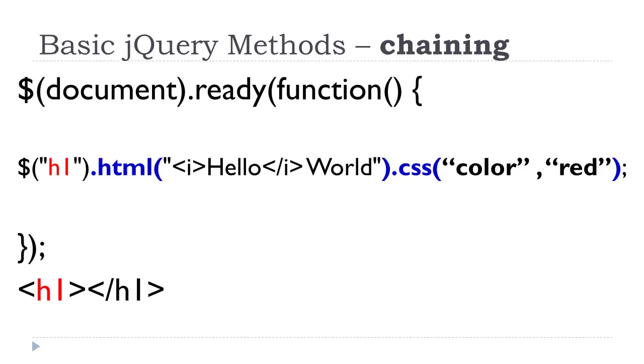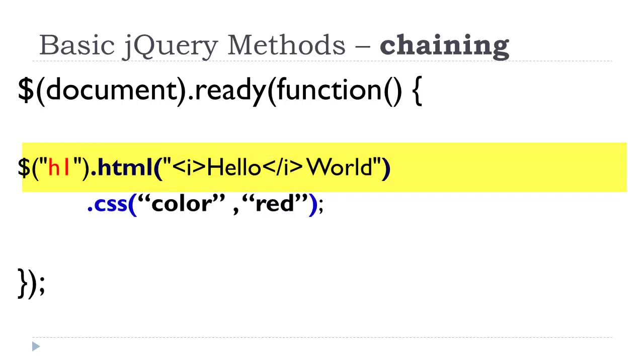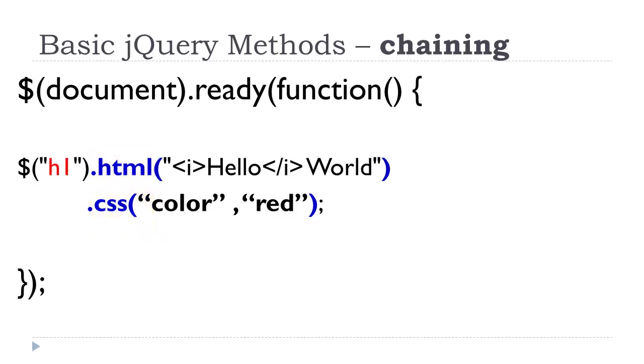Chaining. jQuery allows us to execute several methods on the same object at once. This is called chaining. So here we have the h1 selector, dot HTML, executing the first method, dot CSS, executing the second method. And there can be a third, a fourth, and a fifth. Now, this can run off your screen. So, you might want to just do a carriage return and put the dot on the next line. It reads just the same. Remember, white space is ignored. It makes it line up a little bit nicer and it's a little bit easier to read. Just like you might do with your CSS code.